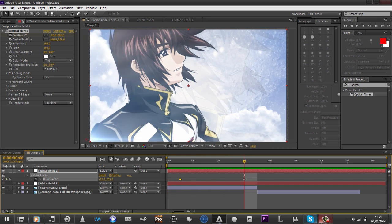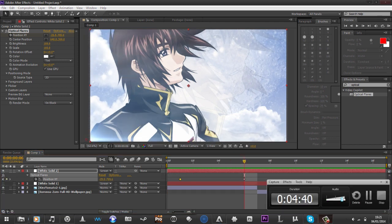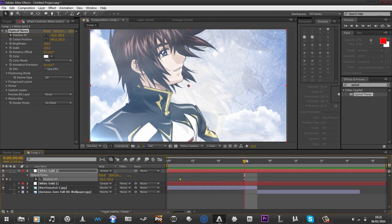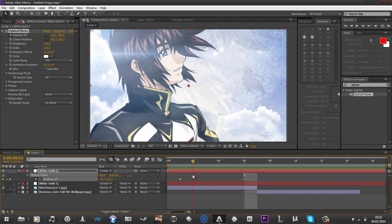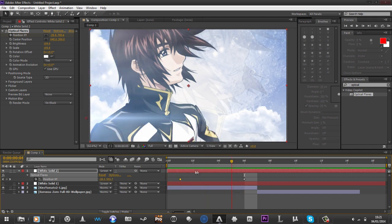So yeah, that's like the main basics of how to animate this sort of stuff. There's not much you really need to know.